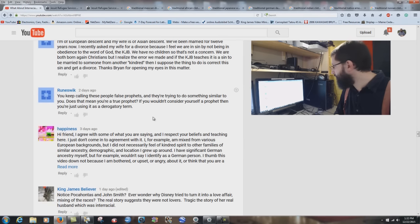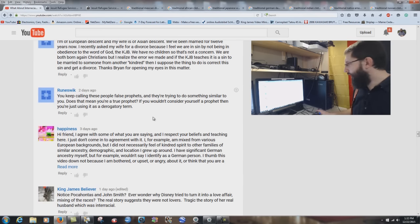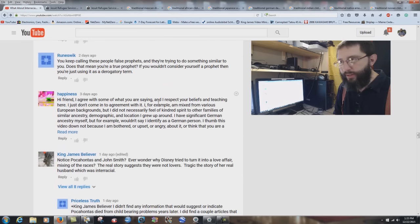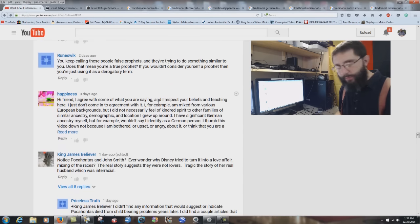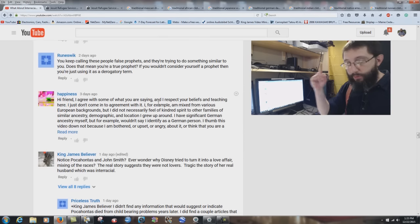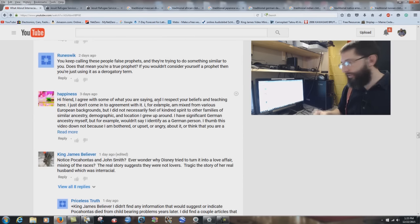Runeswick says: 'You keep calling these people false prophets. Does that mean you're a true prophet? If you wouldn't consider yourself a prophet, you're just using it as a derogatory term.' Which people am I calling false prophets? A prophet can be somebody who sends warning, or somebody who prophesies future events. I do a little bit of both. I don't consider myself an actual prophet by name. But you read the King James Bible — it gives accurate predictions of the future, so in that sense there's a prophetic ministry. Of course, I point out sins of this nation and other nations because judgment is coming from God.